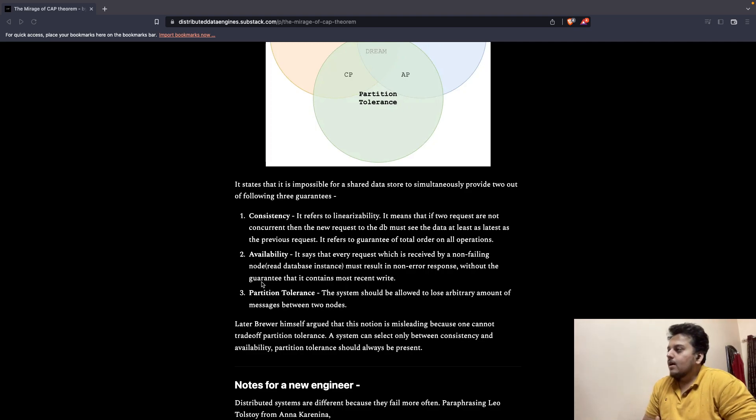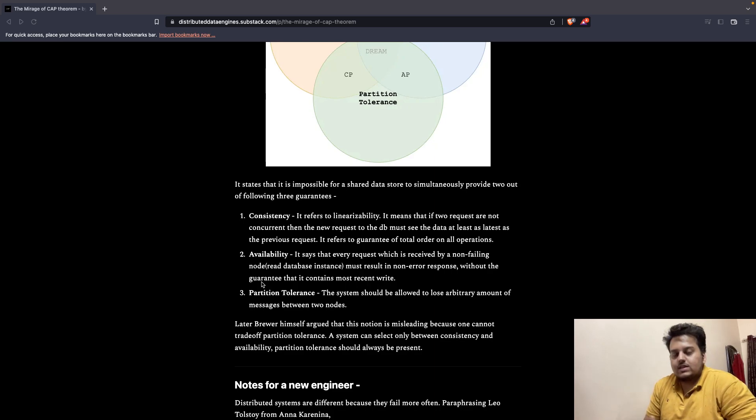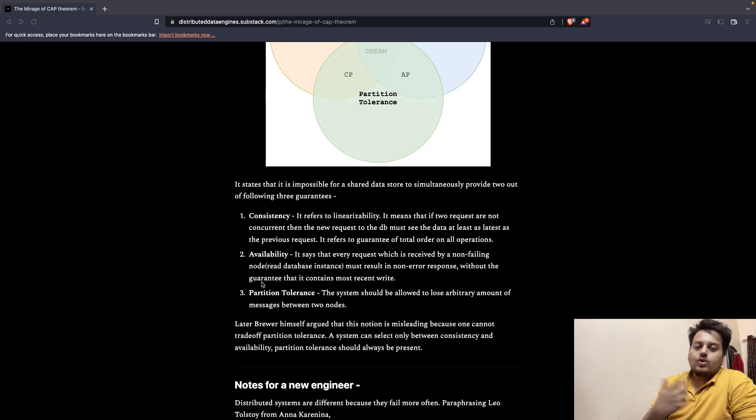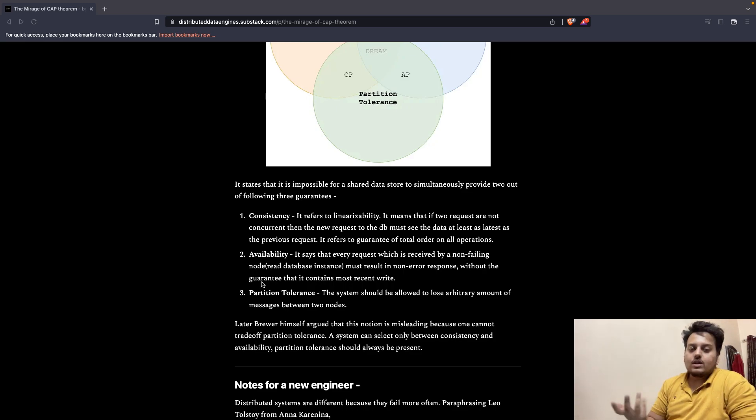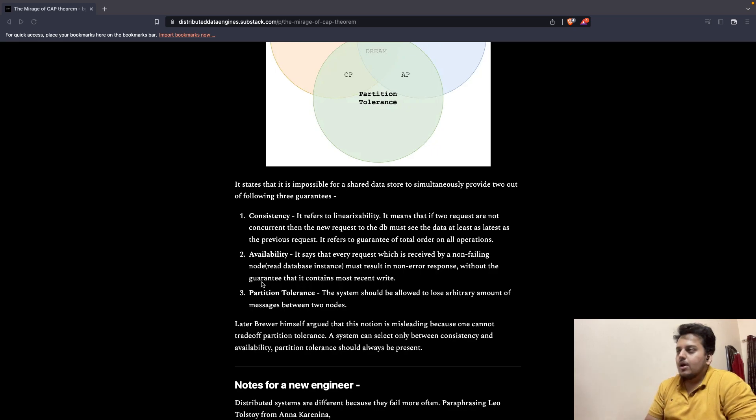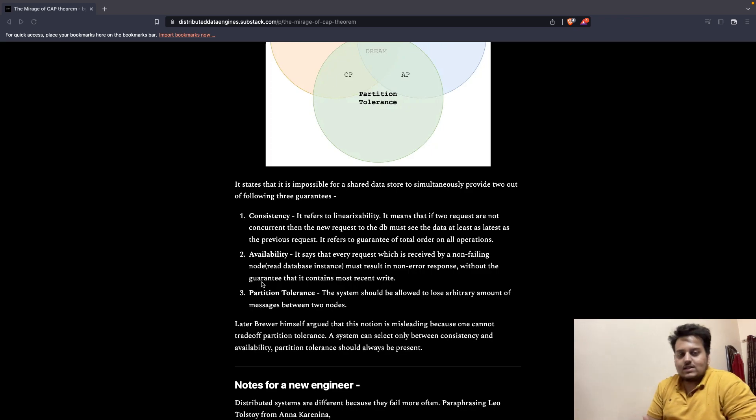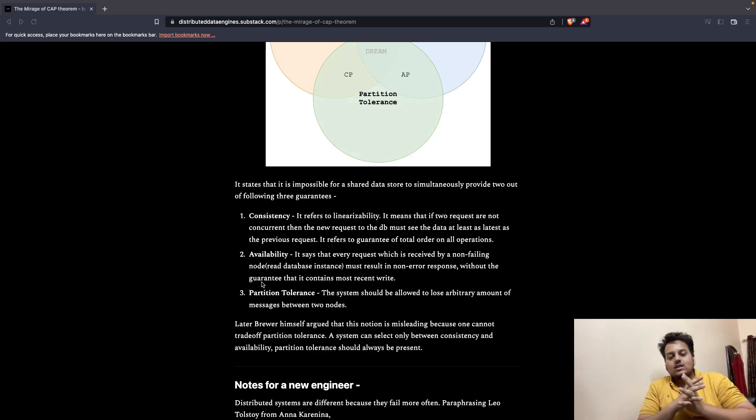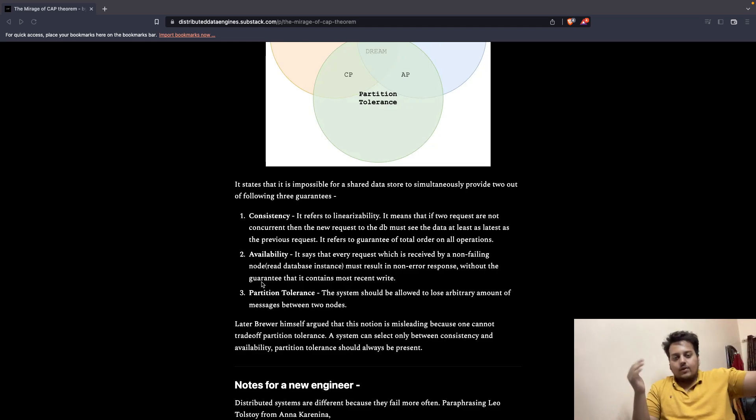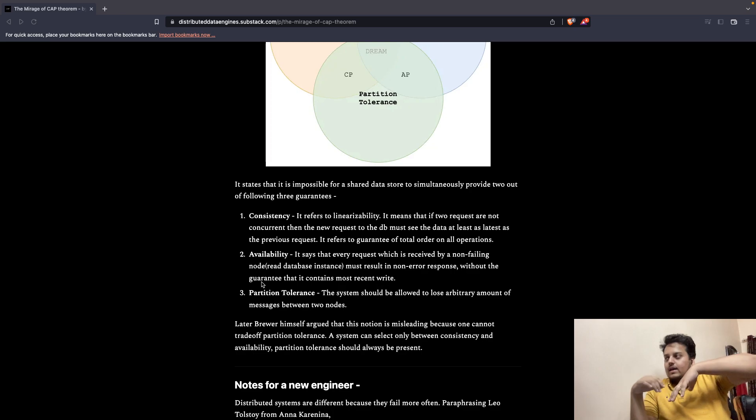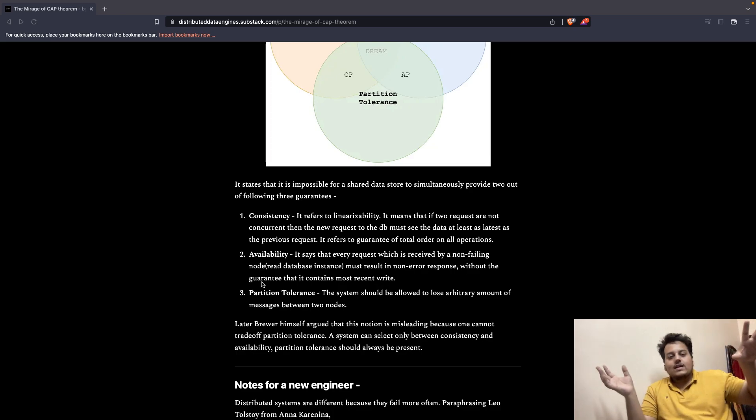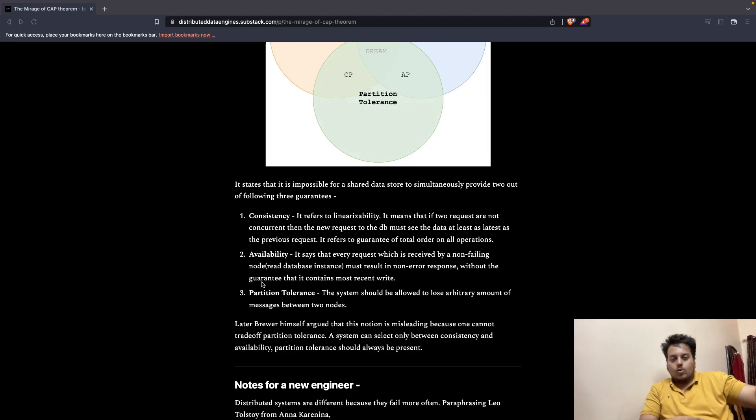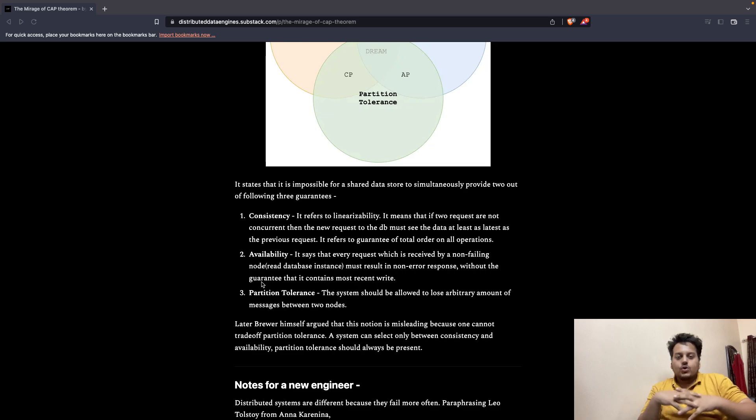The second point is availability, which means that every request received by a database returns a response. There are no requests which go without a response or get killed or timed out. Whenever there is a request, there has to be a non-error response back. Partition tolerance means, let's say there are three databases distributed across the world. One is in US, one is in Europe, one is in Australia, one is in Antarctica, one is in India. Even if one or two, or less than the majority of the databases go down, the database should still work. They should be partition tolerant.